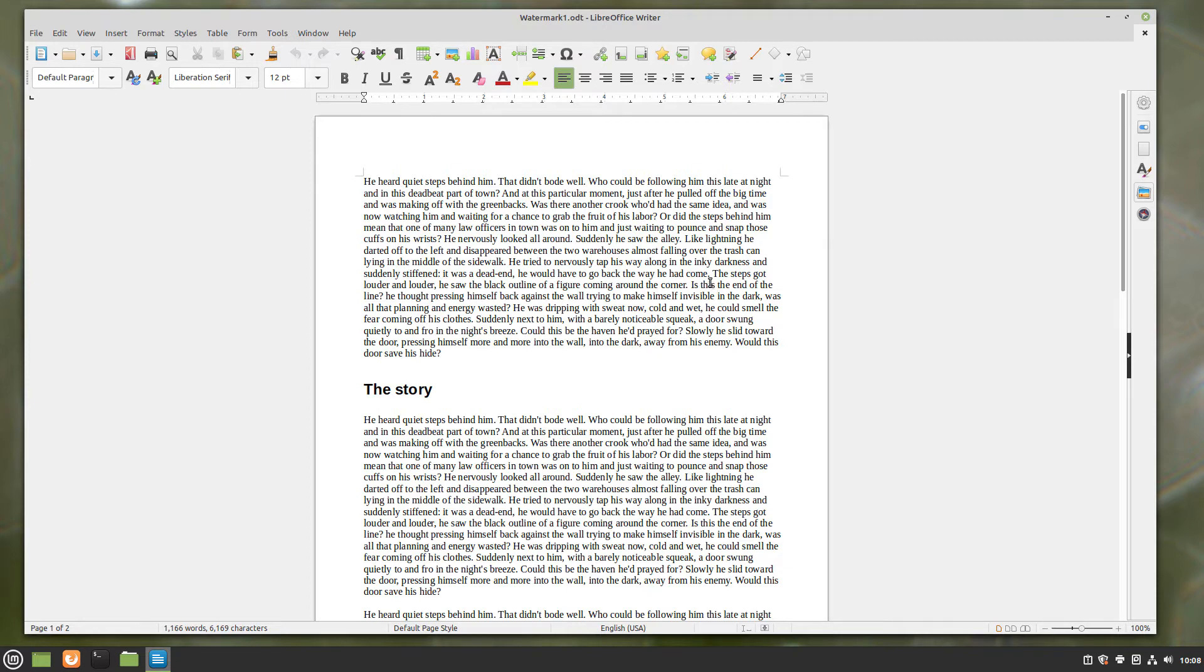In this video, we're going to be looking at creating a watermark in a document. Watermarks are used to help protect intellectual property and unauthorized use of a document.